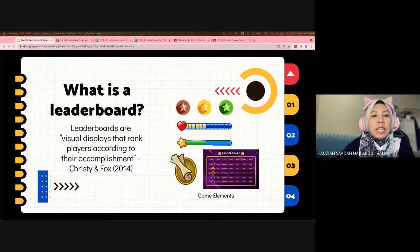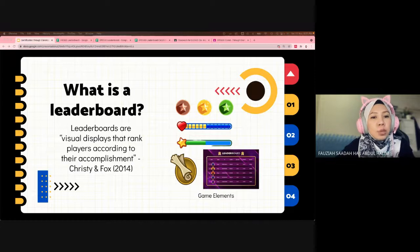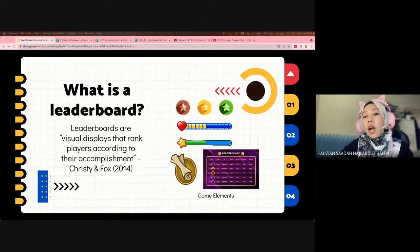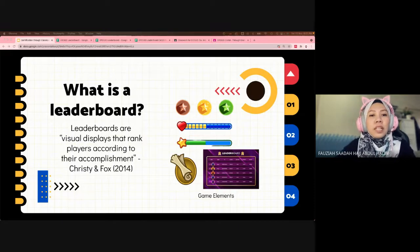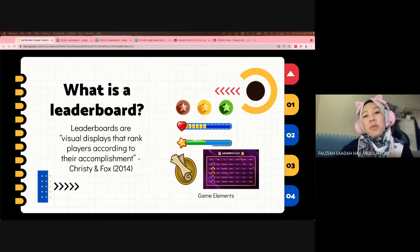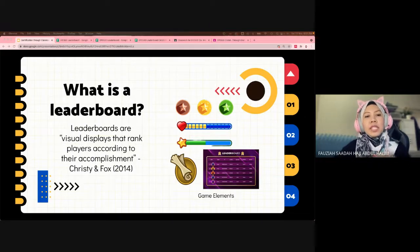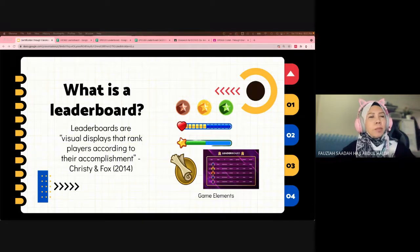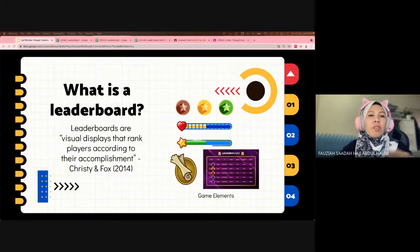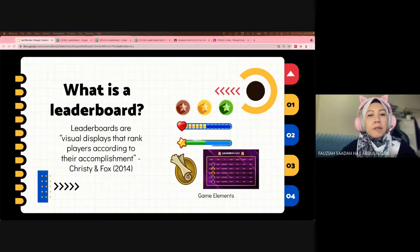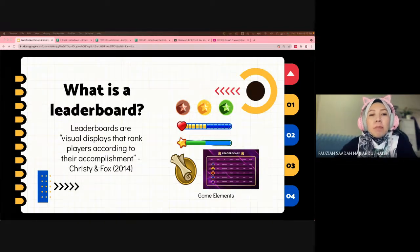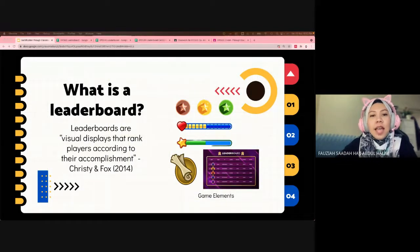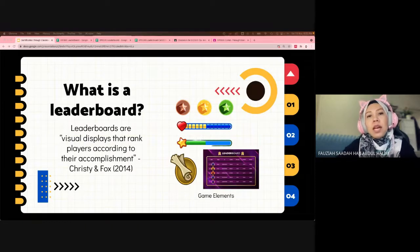Leaderboards are one of the many design elements of gamification. It is defined as a visual display that ranks players according to their accomplishments, basically used to track accomplishments. In simplest form, a leaderboard is a high score listing. It can be grades, XP points, or some sort of points.